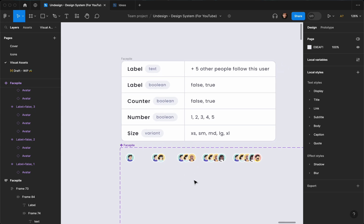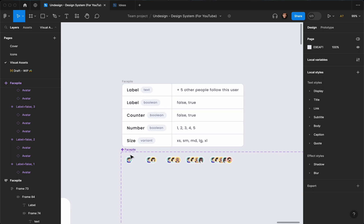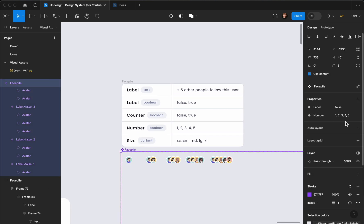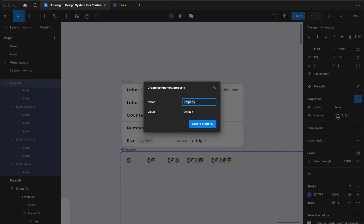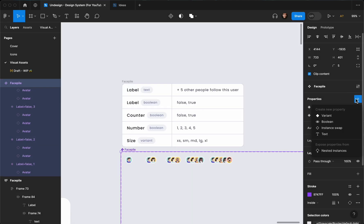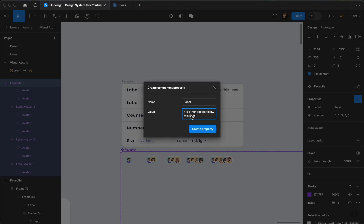Now what I can do is add that label. In order to add that label I need to create another property — it's going to be a text property, called label, and the value is going to be something like 'plus five other people follow this user'.